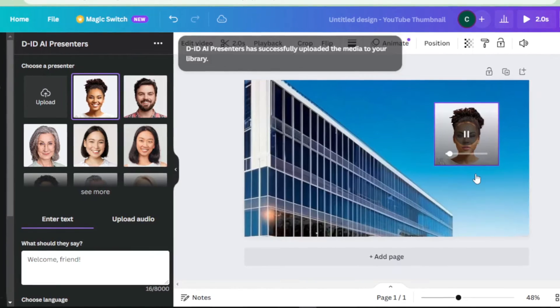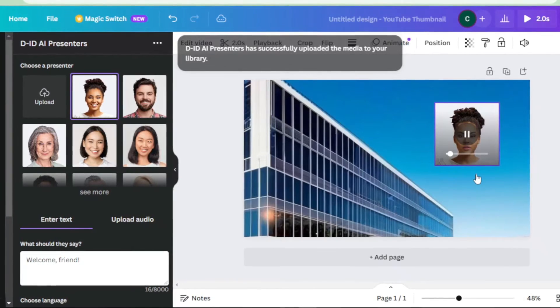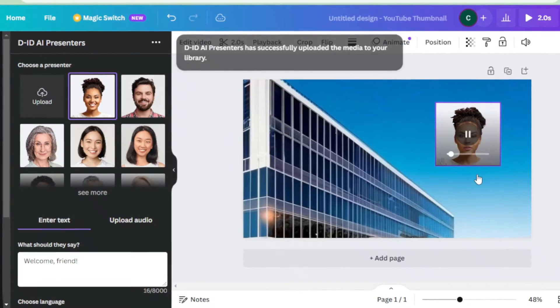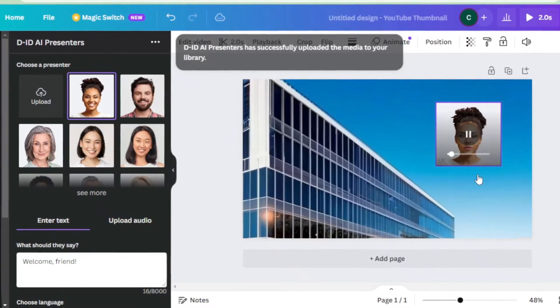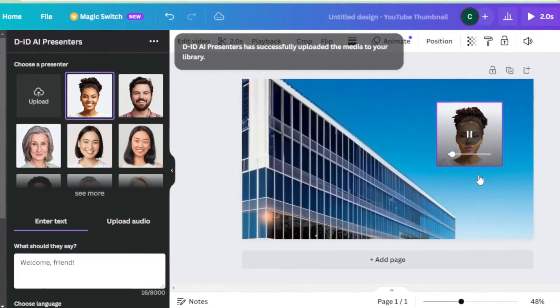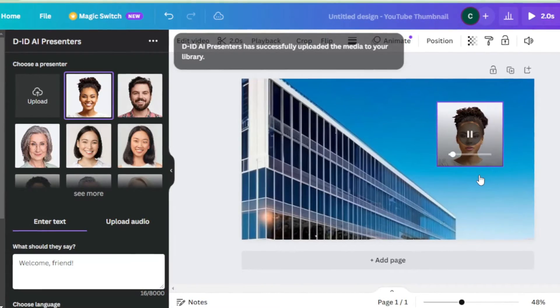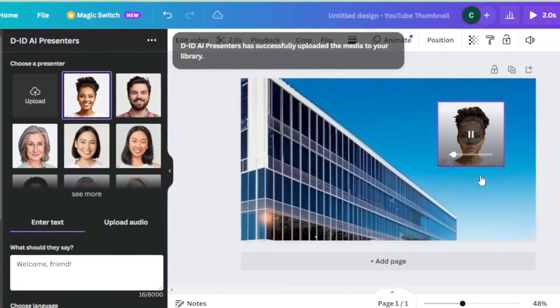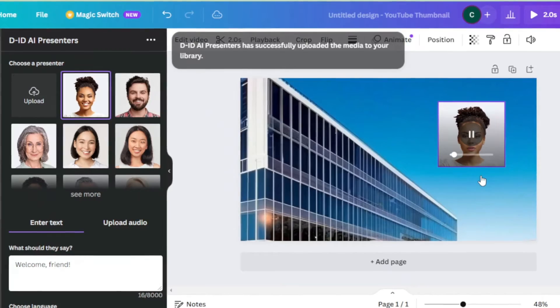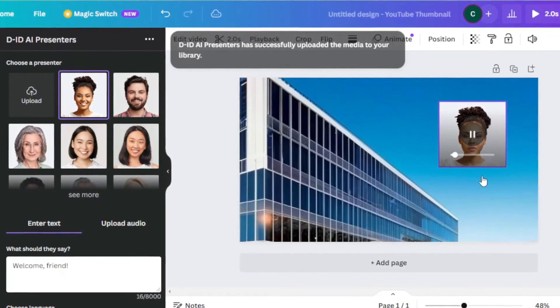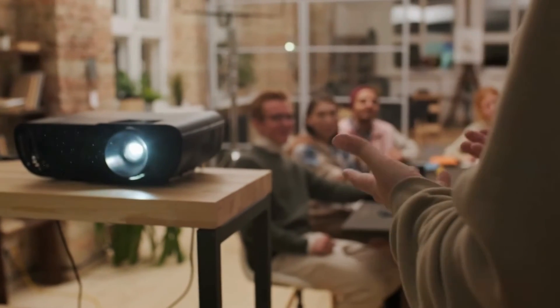Imagine the possibilities. You can use these animated avatars in your videos, presentations, or even on your website to engage your audience in a whole new way. It's like having your own virtual spokesperson, adding that extra touch of personality and charm to your designs.